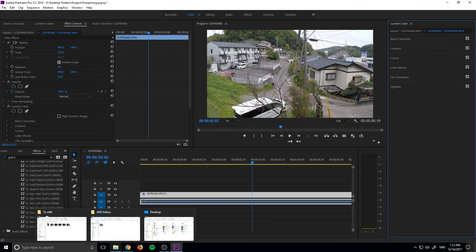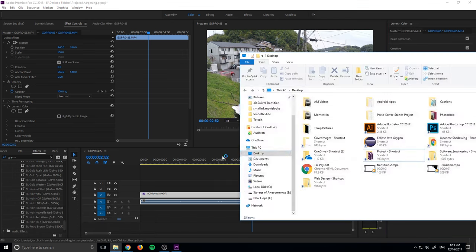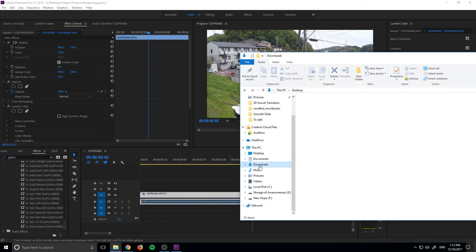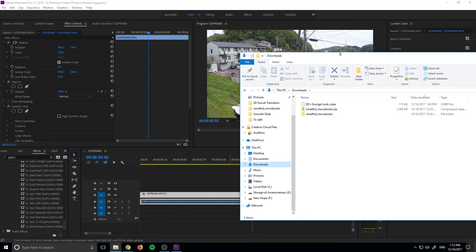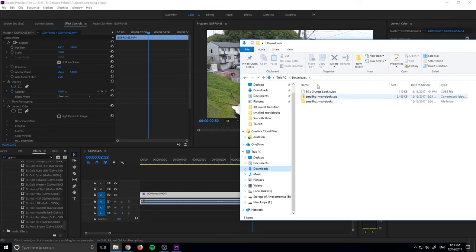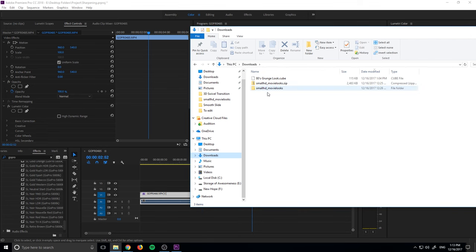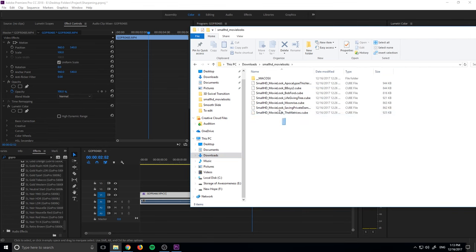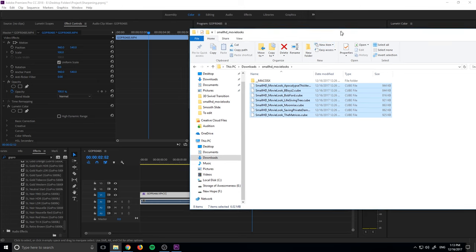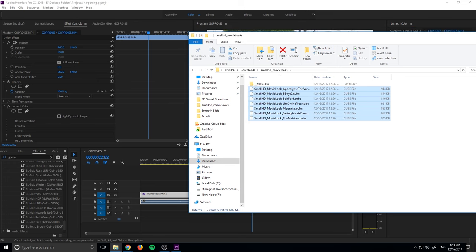So let's go ahead and look at the LUTs that we're going to be dragging. They're in my downloads folder right here. If we go to the Small HD movie looks, these seven LUTs, let's try to add them into Premiere Pro.